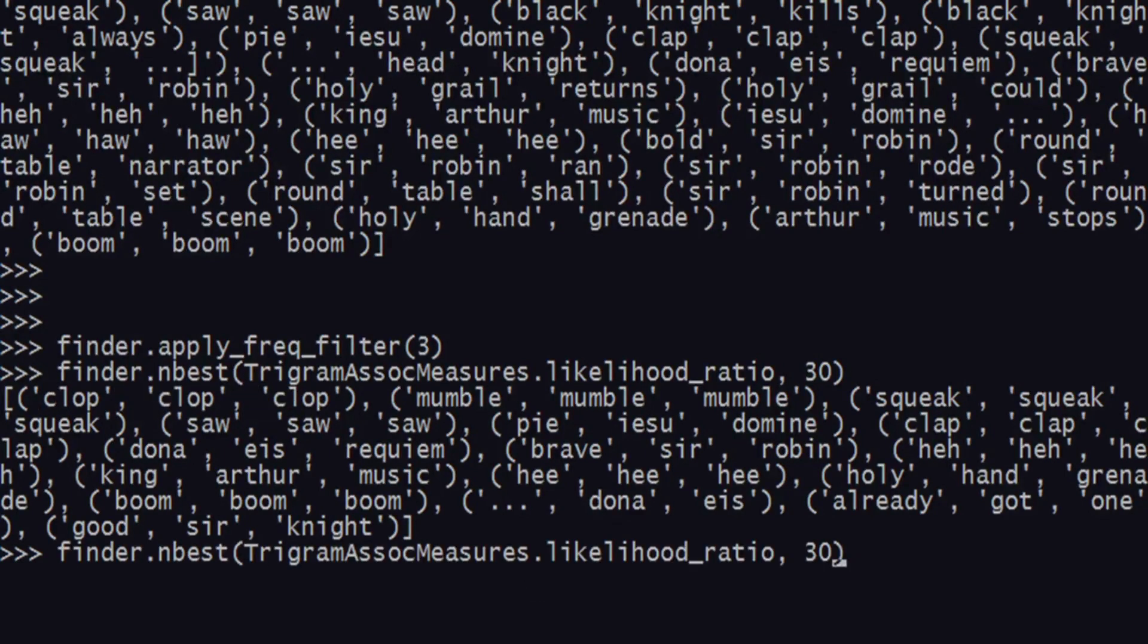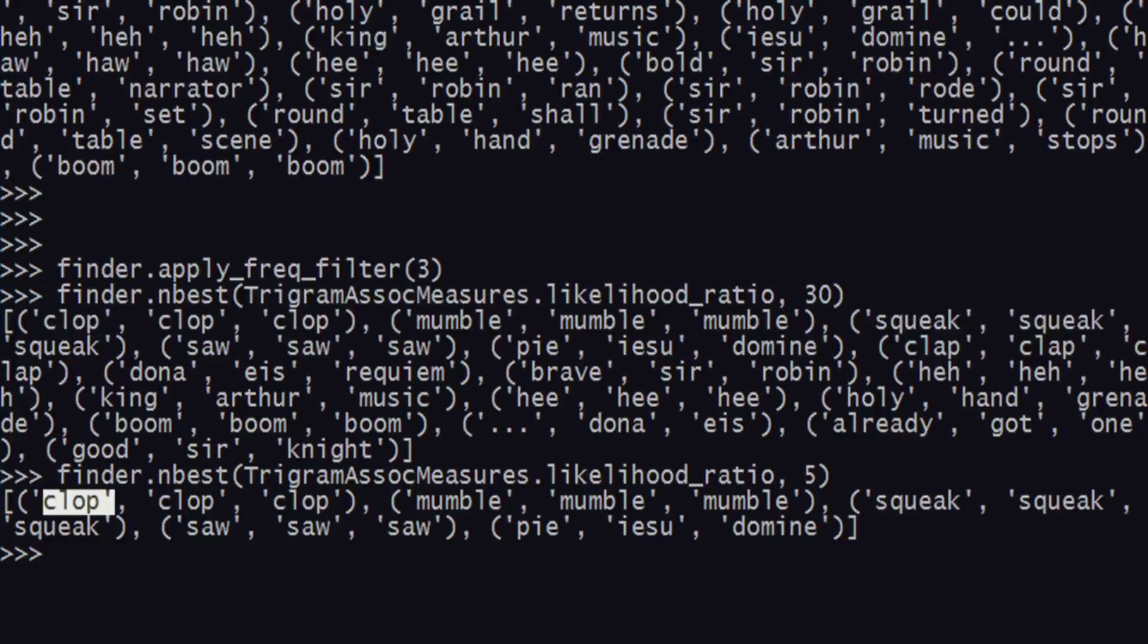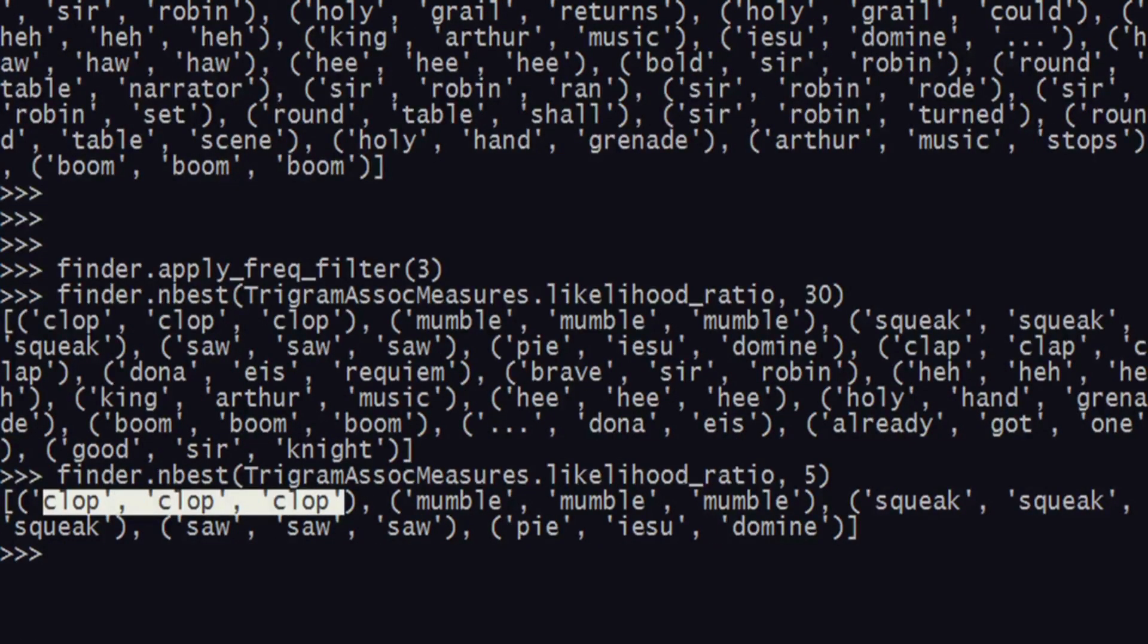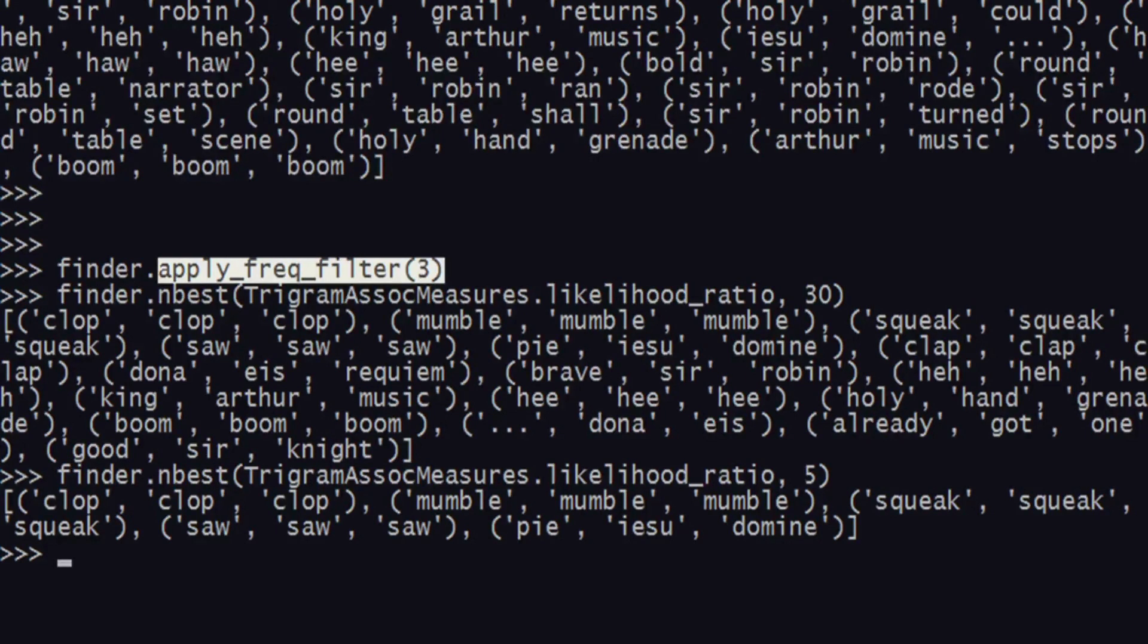If I want the top five, I can see clop clop clop occurs quite a lot of times. It passes the frequency filter as well, so I'm pretty sure it must occur more than thrice.